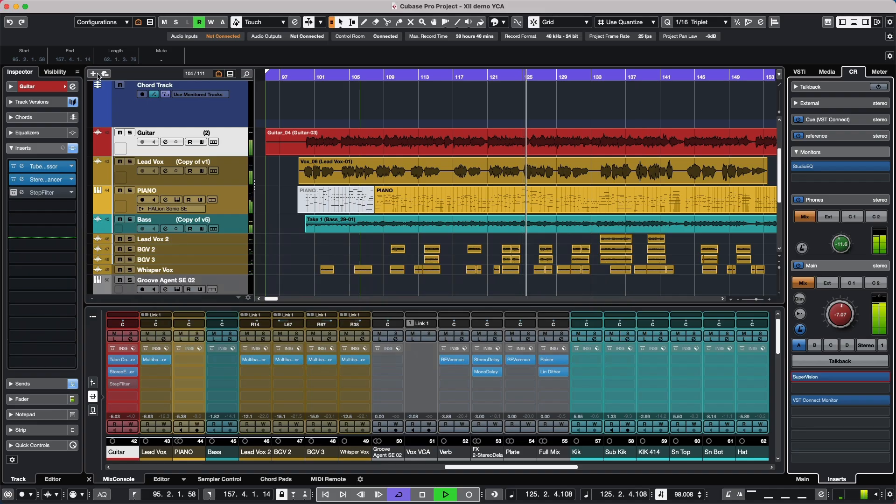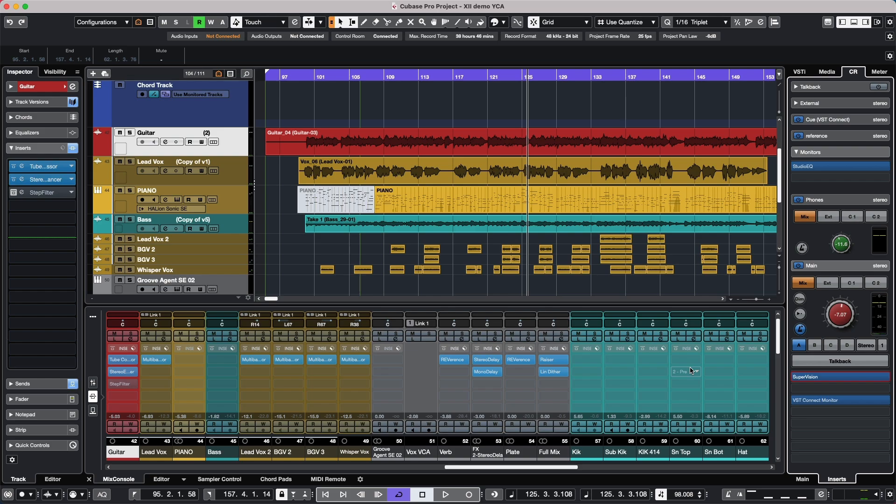So we see how these new plugins, instrument, and metering options can really help with your productions in Cubase Pro 12.